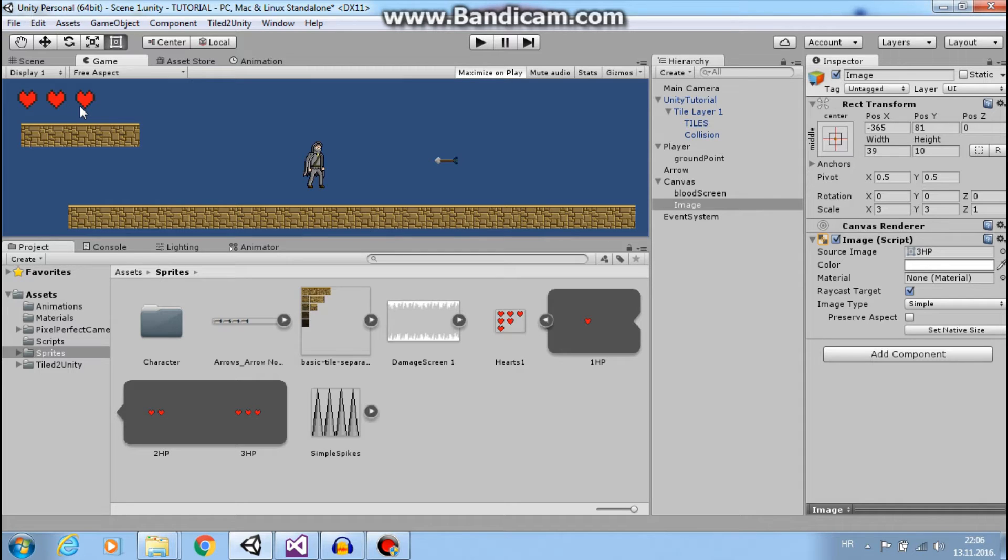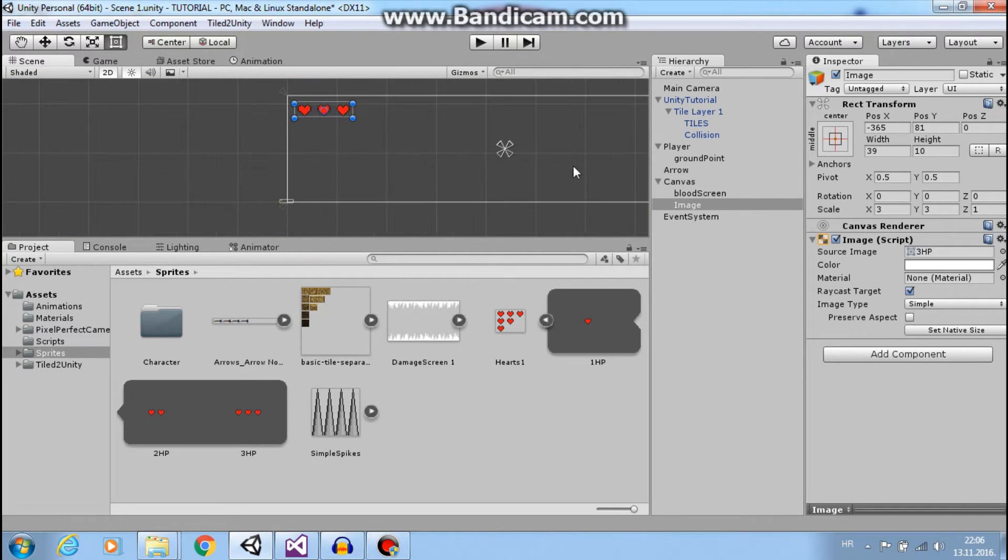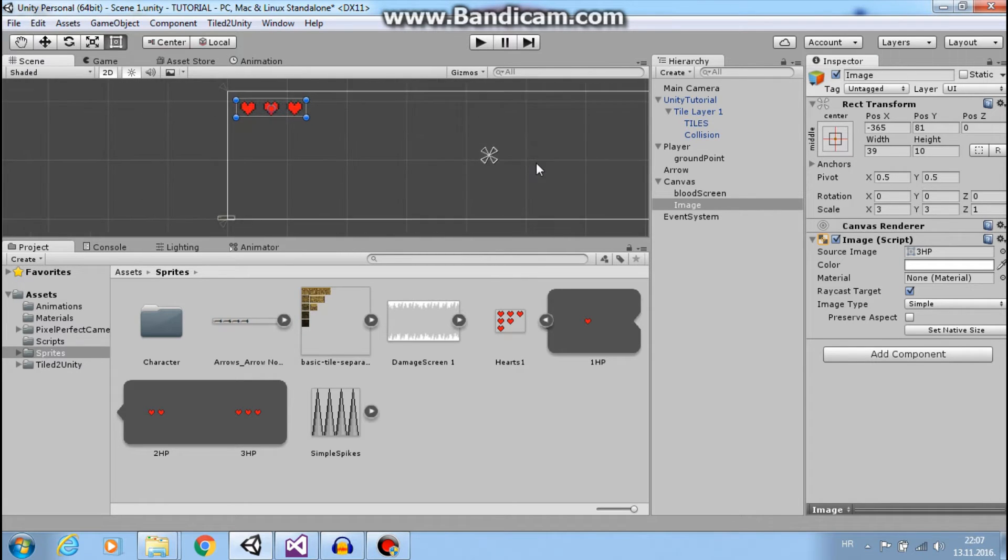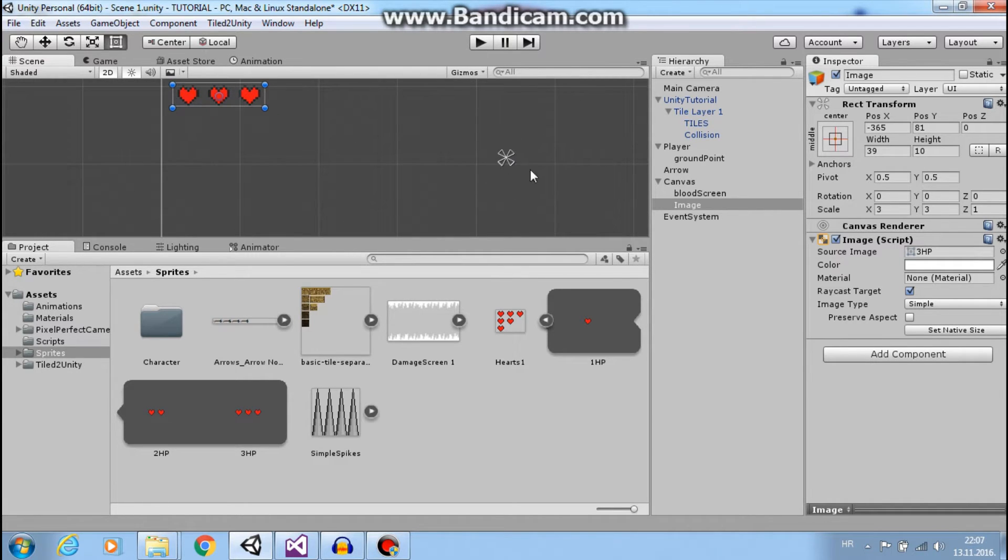So I need to change my anchor position. And if you see these four triangles, they are anchors for our image.